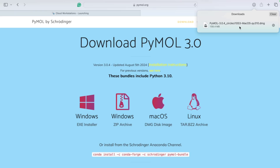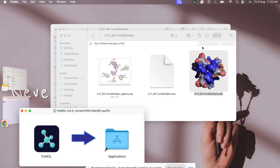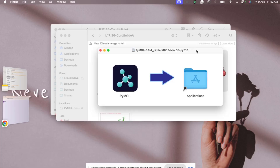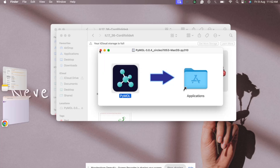The file will be downloaded as a .dmg disk image file, because Mac supports .dmg files. If you double-click on it, you can drag and drop it to the Applications folder. However, since I already have it installed, it gives a warning asking whether to replace or keep both. I'll stop here just for demonstration.